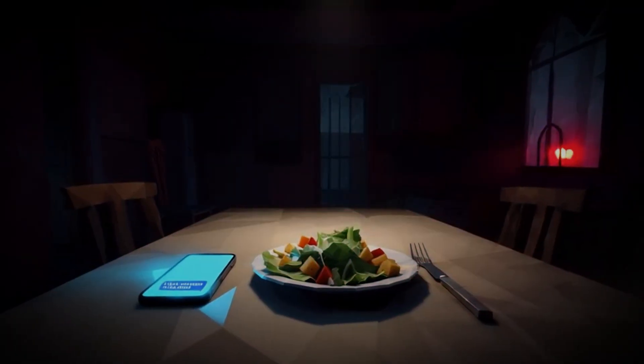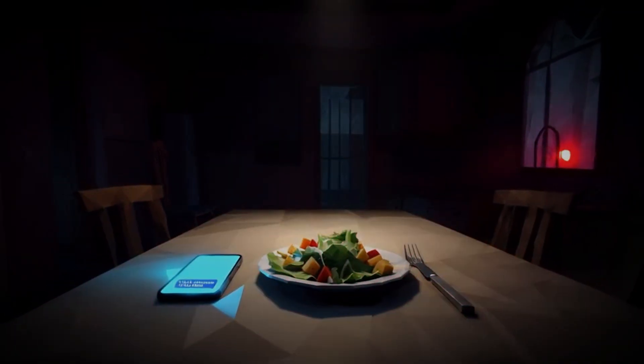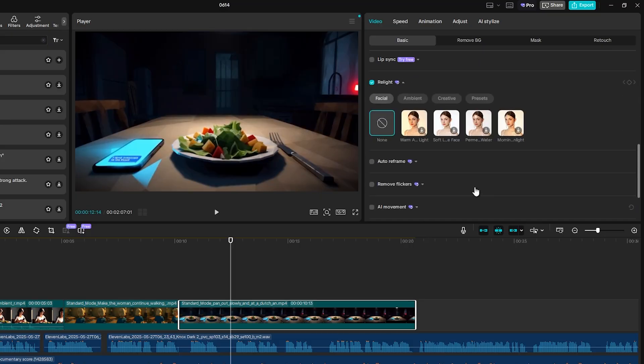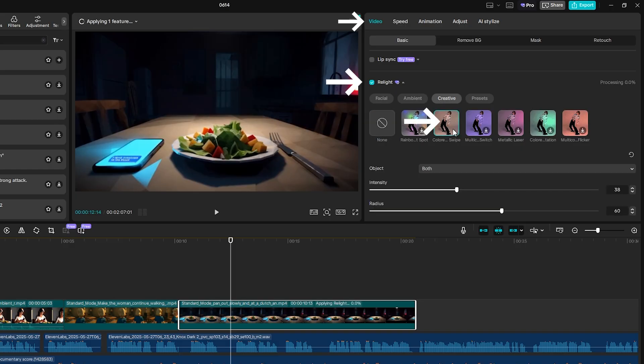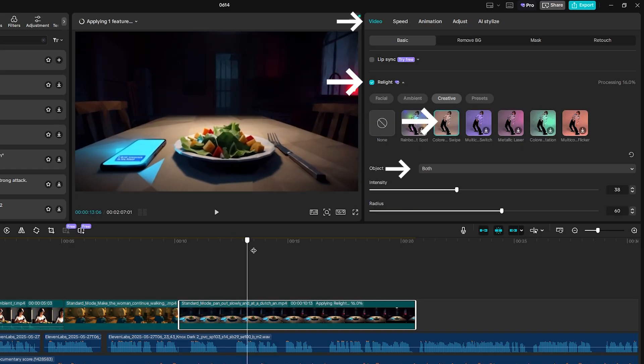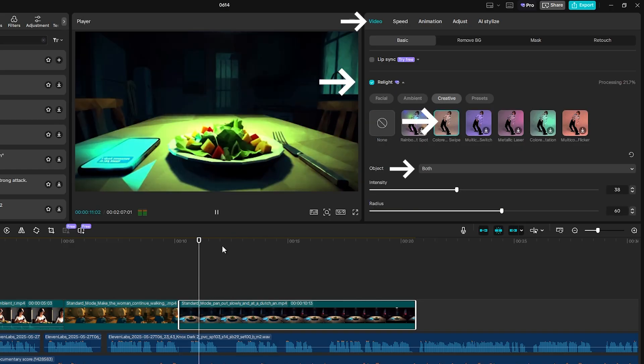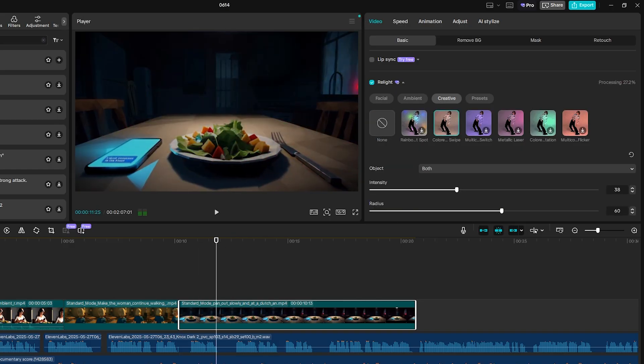And to get this siren effect, select the clip you want it to apply to and go to relight. Select colored light swipe and under object drop down, select both. Keep things clean and tight, no need to overdo it. Just add enough polish to keep viewers watching because most of the hard work has already been done by AI.